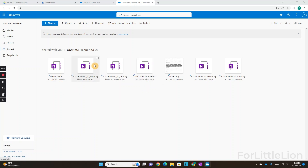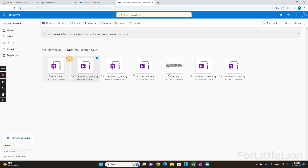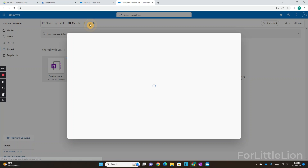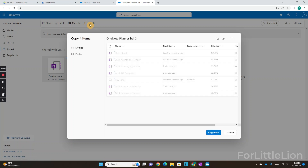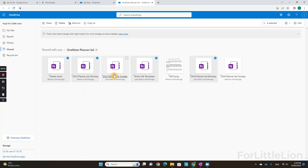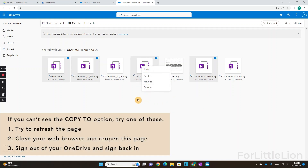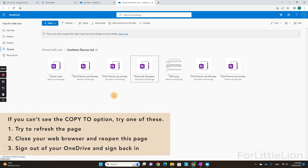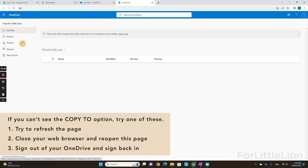Simply choose the ones you need and click 'Copy to.' Please make sure you select 'Copy to.' If you can't see the 'Copy to' option up here, you can right-click the files and select 'Copy to.' If you are still not seeing this option, you can try to refresh this page.